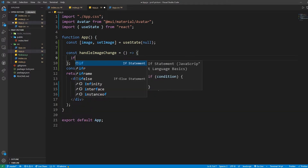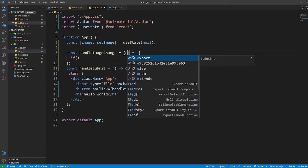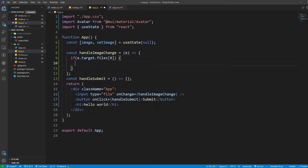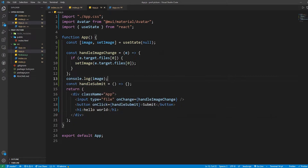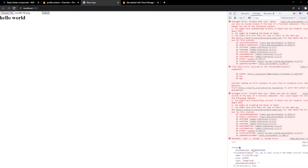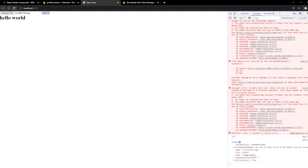If we console.log image and go to our website and select an image — say this X picture right here — and look at our console, we'll actually get this file object. So this is what we need. Let's go back to our code, remove the console.log line, and also remove the H1.